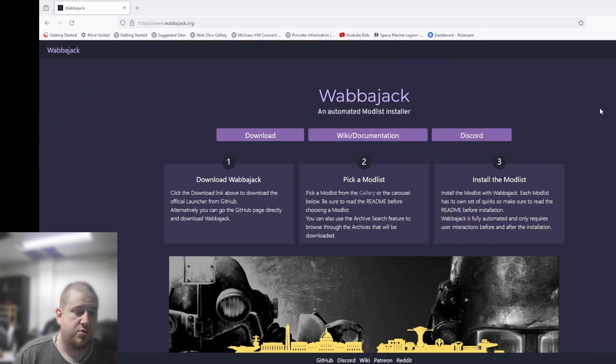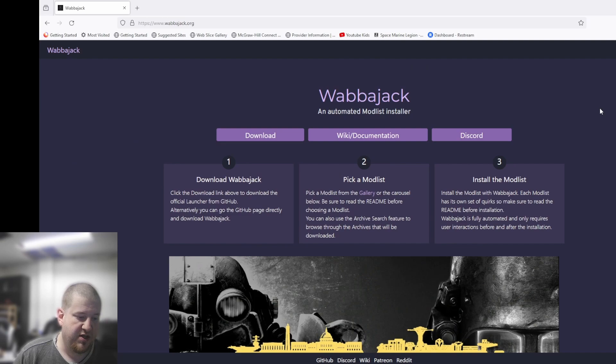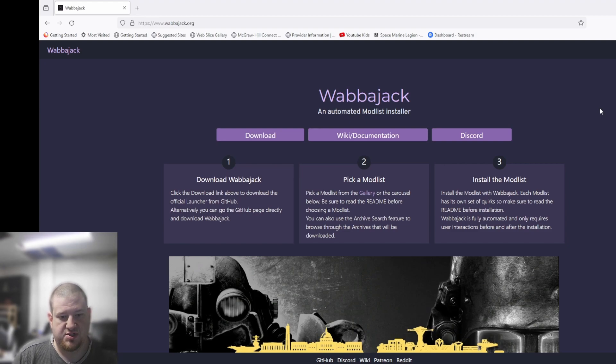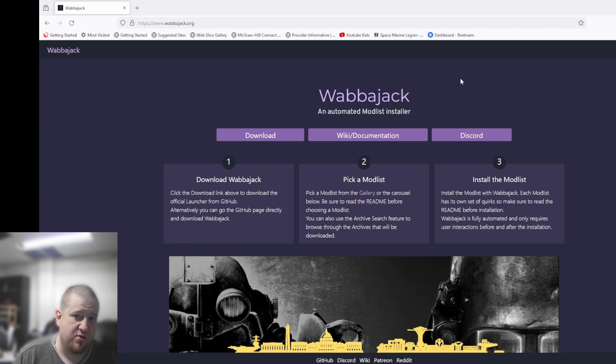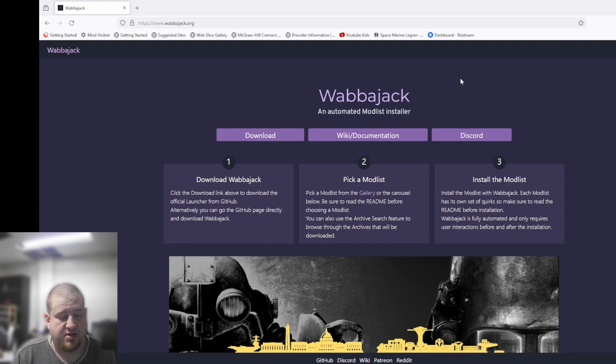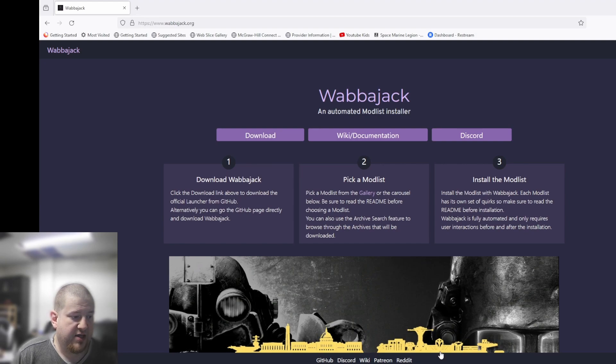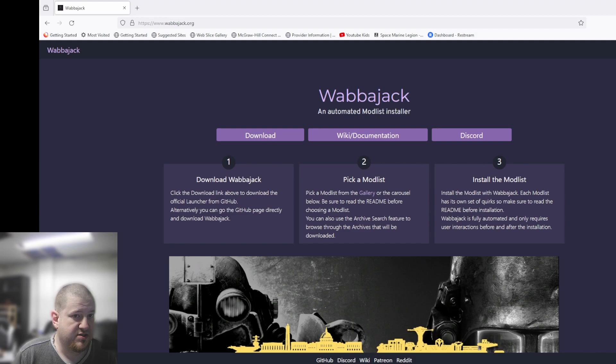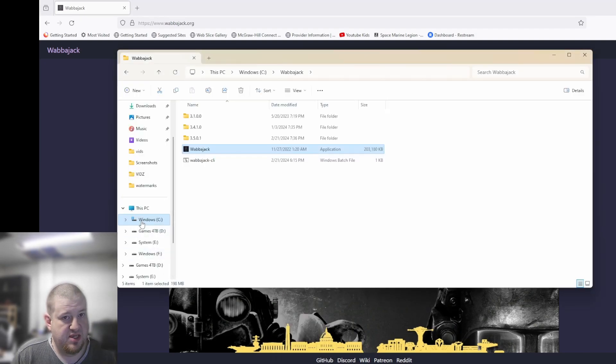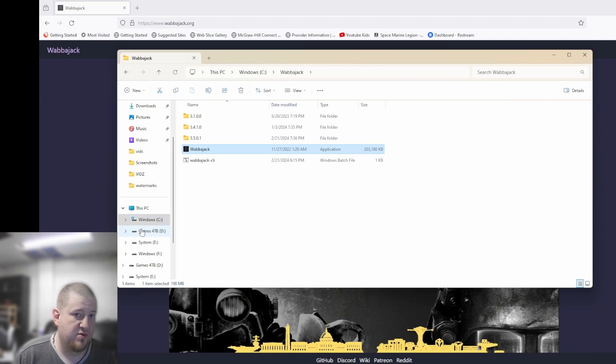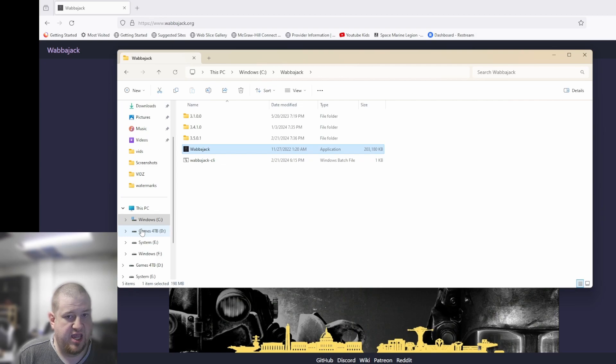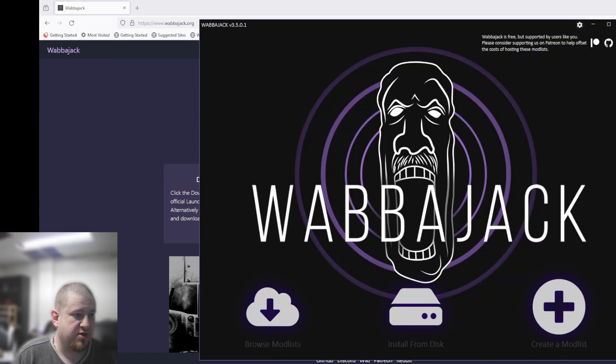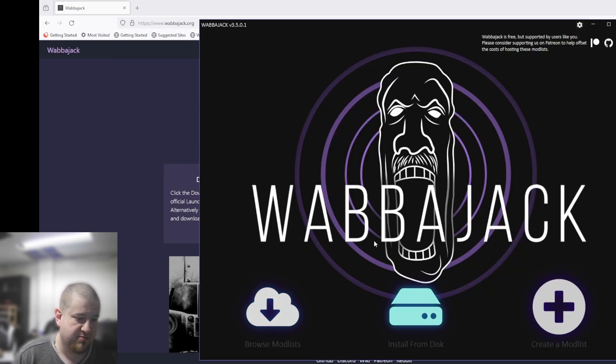So then we're going to go to Wabajack. Now if you're familiar with the Elder Scrolls, Wabajack is the staff that Sheogorath uses, that's what it's named after. It's basically just, we do crazy shit. So you're going to go to Wabajack.org. It is fairly safe from everything I've read. Haven't had any issues, I've been using it for over a year. What you're going to do is download it and put it on whatever your fastest drive is. For me, I have a solid state 1TB, that's my C, I put it in there. I download everything else to my 4TB D drive, which is a mechanical hard drive.